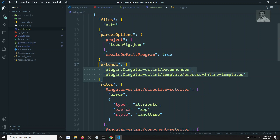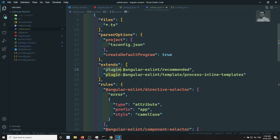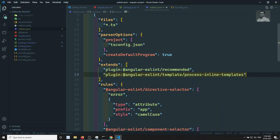Now the parser option we have seen. Here the extends — extends means it will take the configuration from the specified plugin. The recommended configuration and the rules present in this plugin will be taken. Plugin colon, if you write the plugin name, it will take the configuration. These are the two plugins which we have installed.